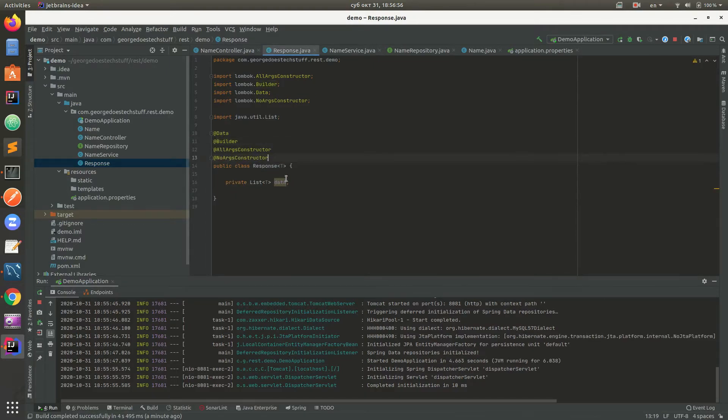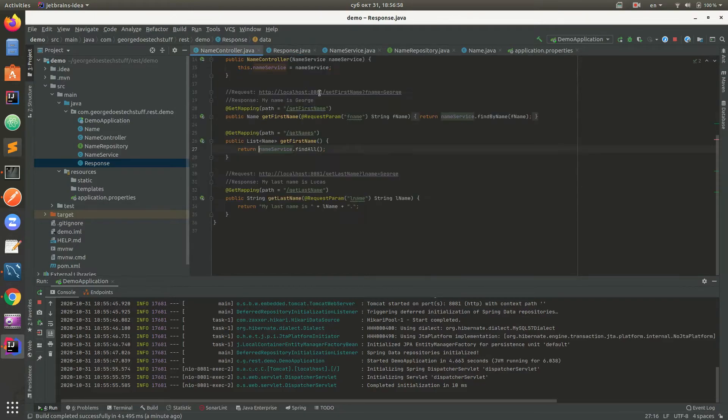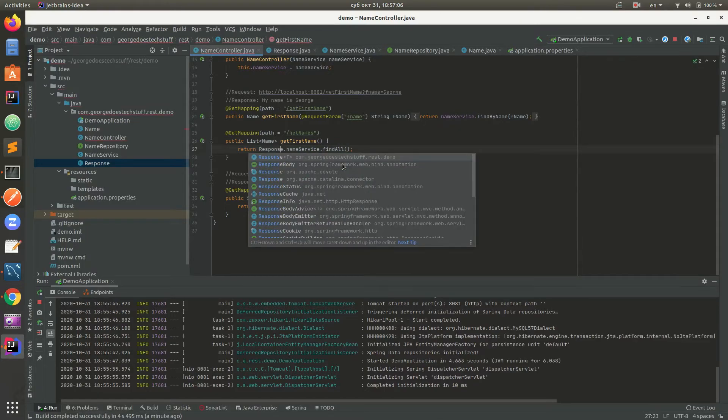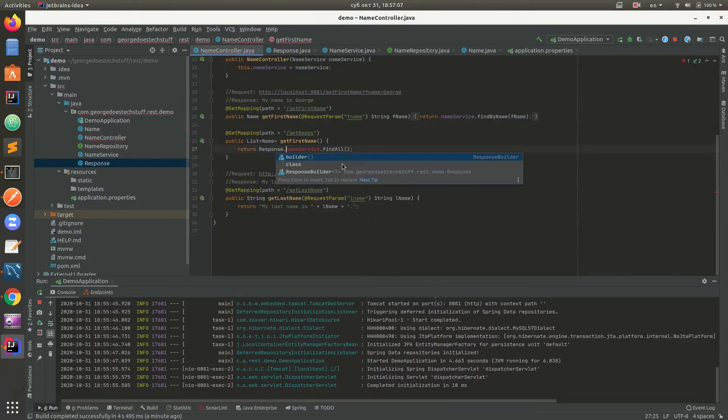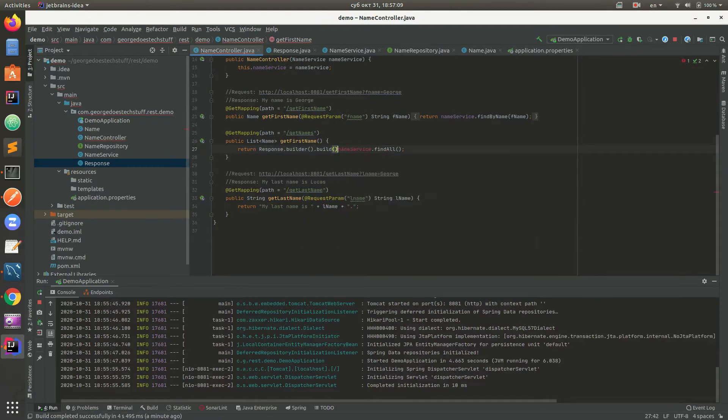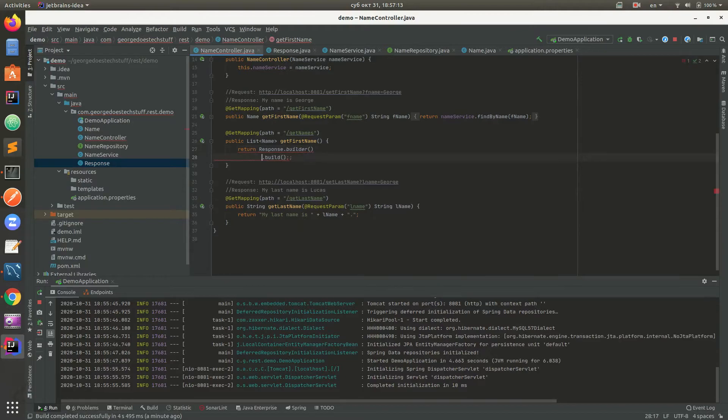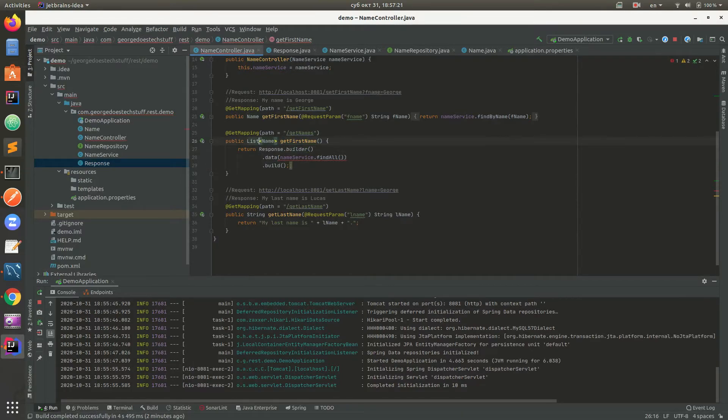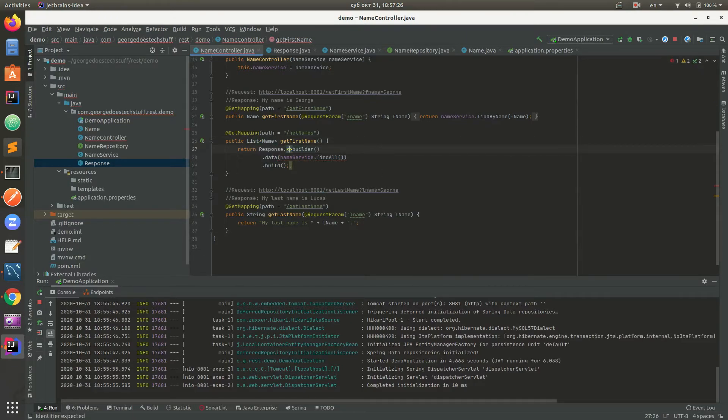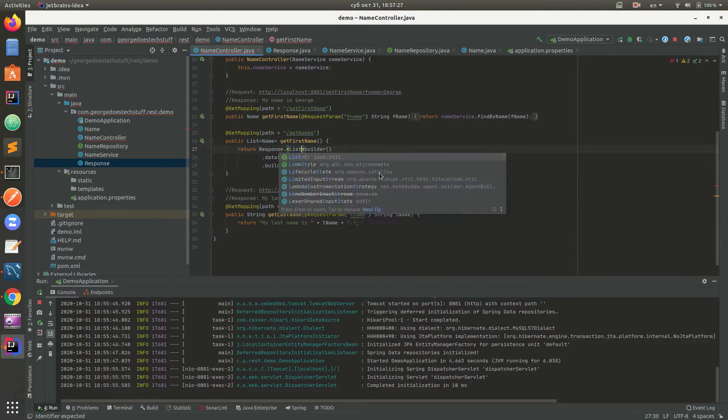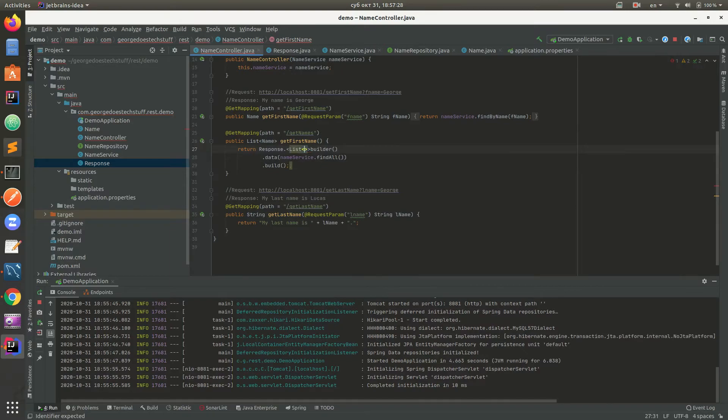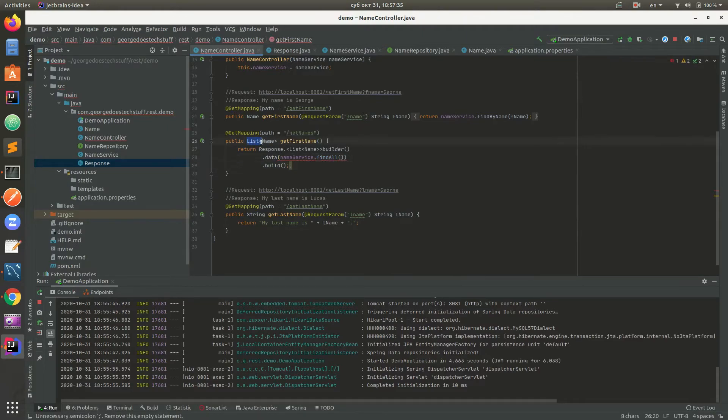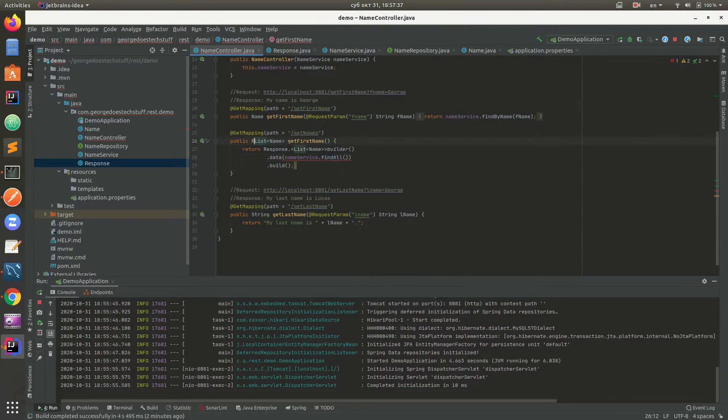We return Response class using Response.builder().data(). We just need to add here a list of Name to make it work.